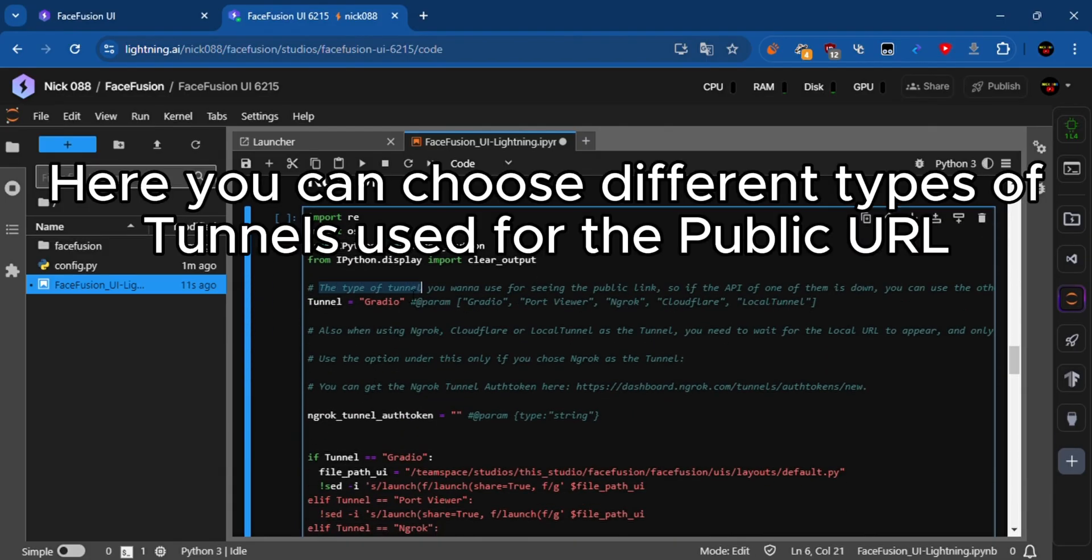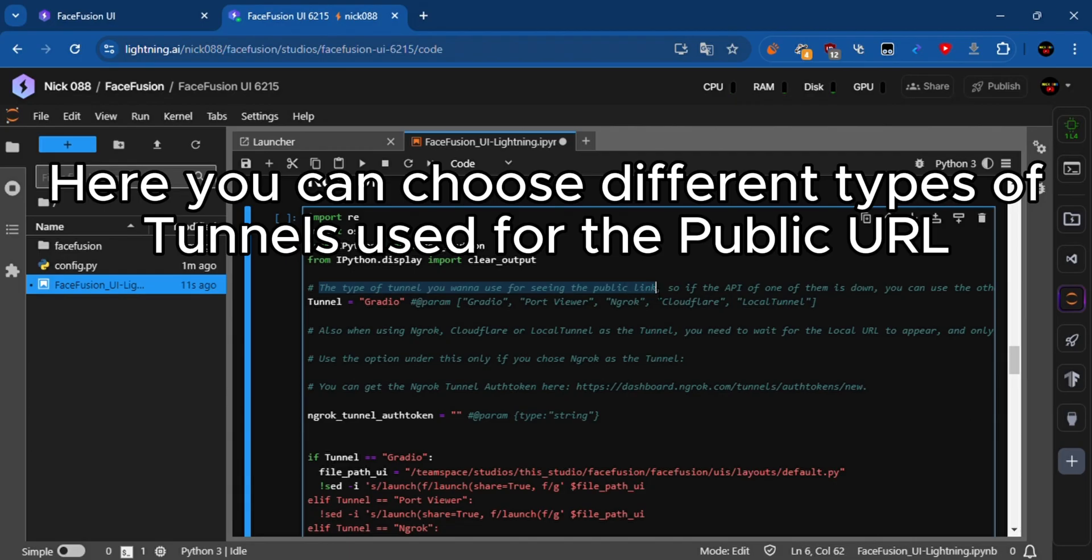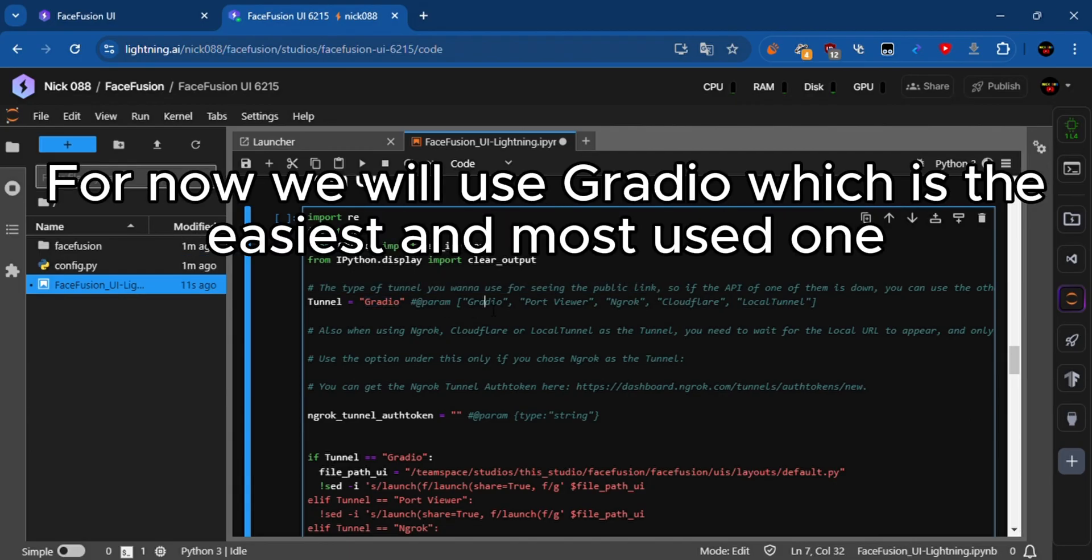Here you can choose different types of tunnels used for the public URL. For this video, we will use Gradio, which is the easiest and most used one.